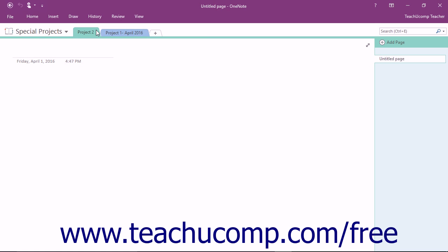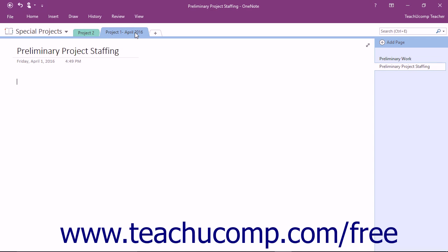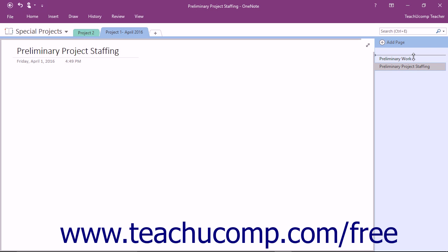To move a page within the Page Tabs bar, you can simply click on the page's name and drag it to a new location in the Page Tabs bar. As you click and drag, you will see a small black line appear between the other page names. Once you have it in the location you want, release your mouse button.